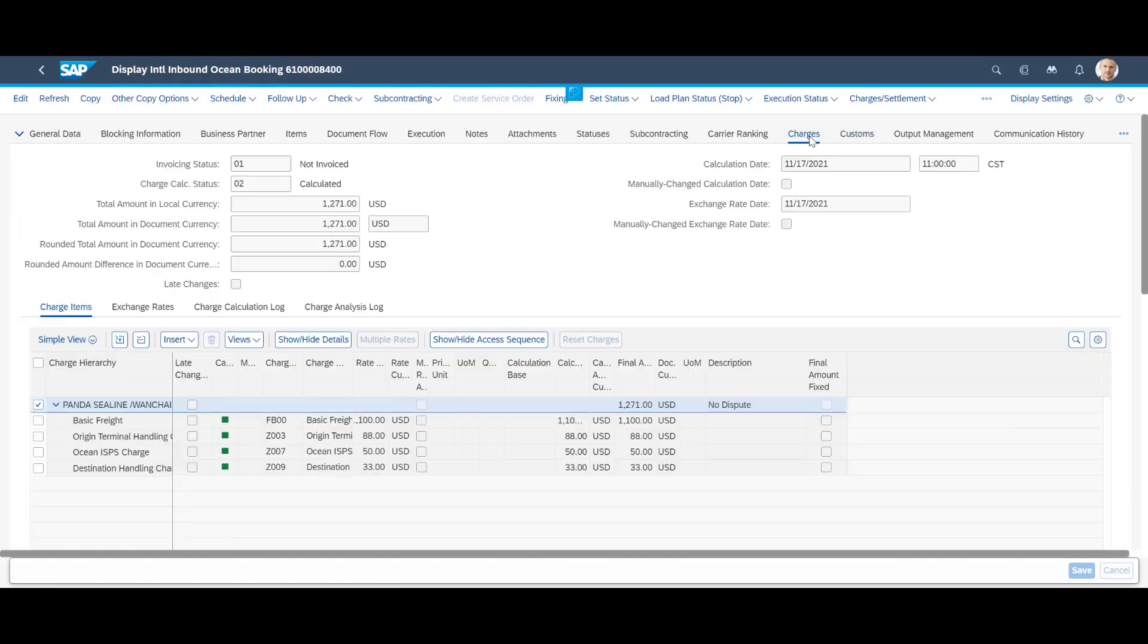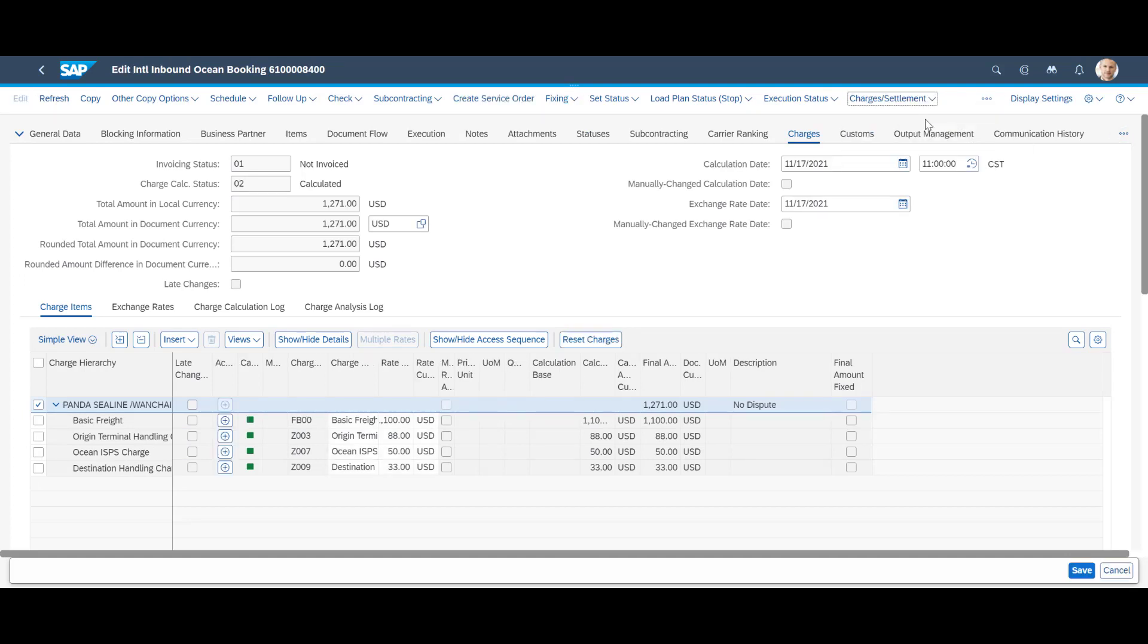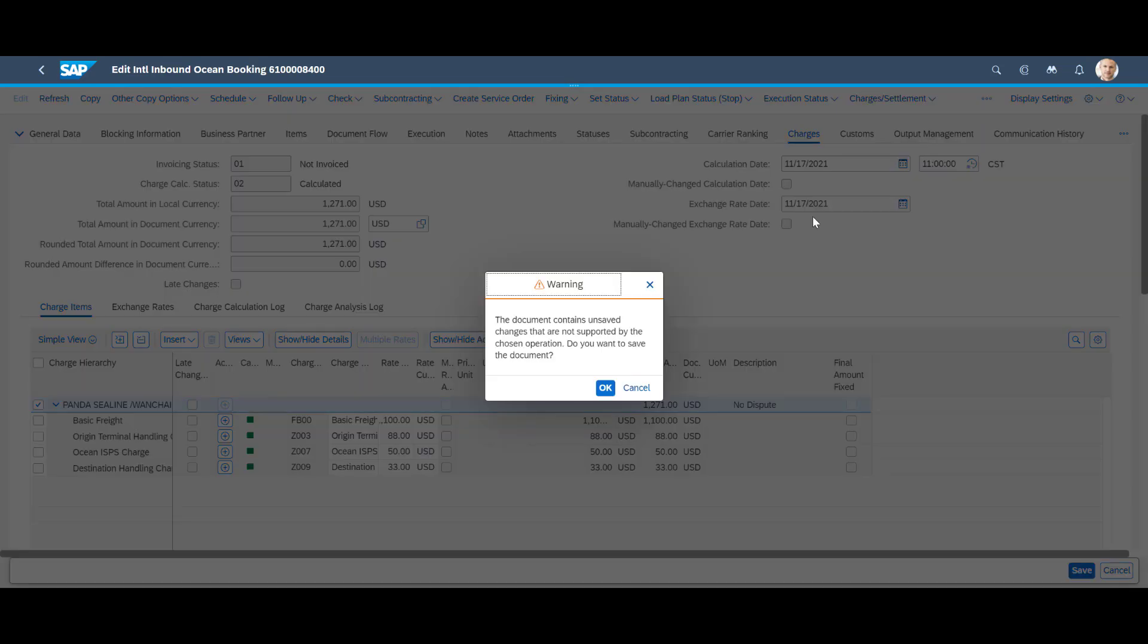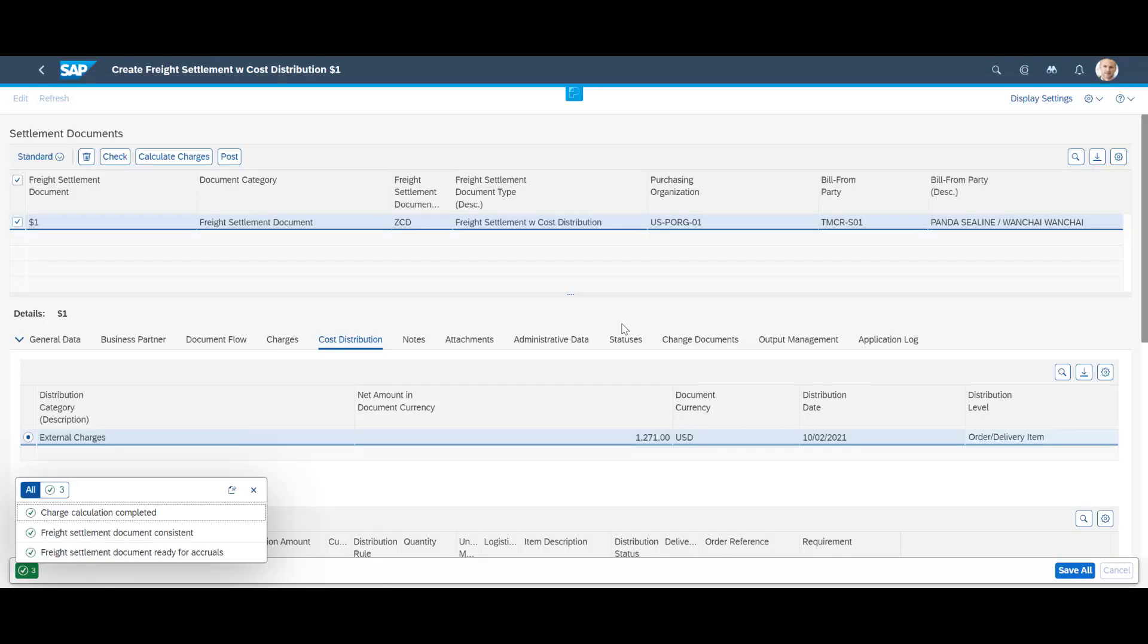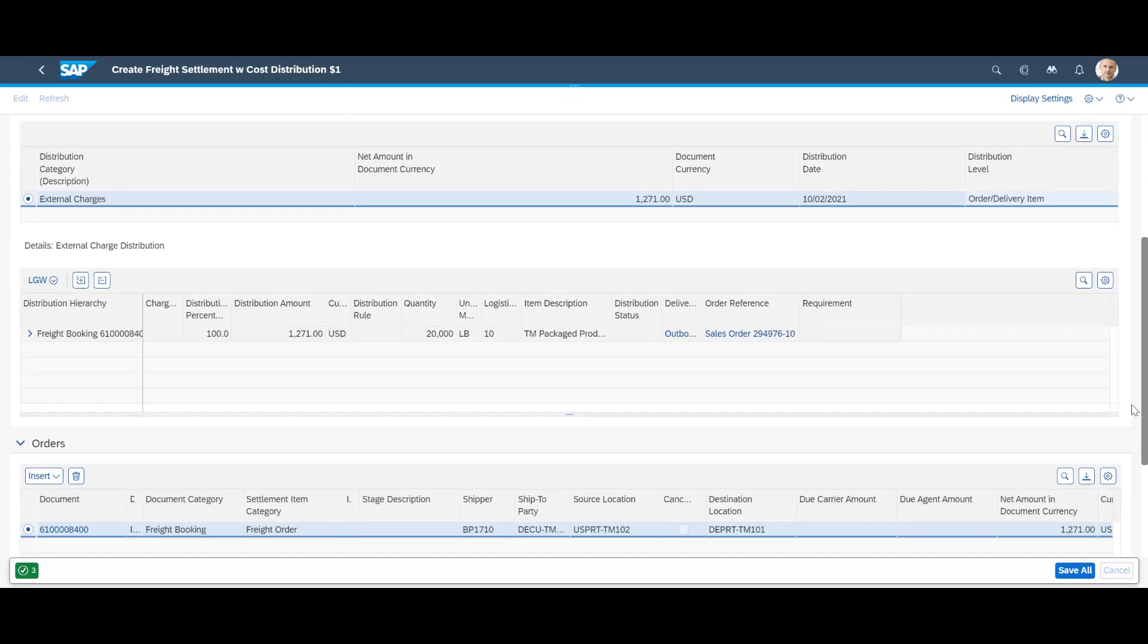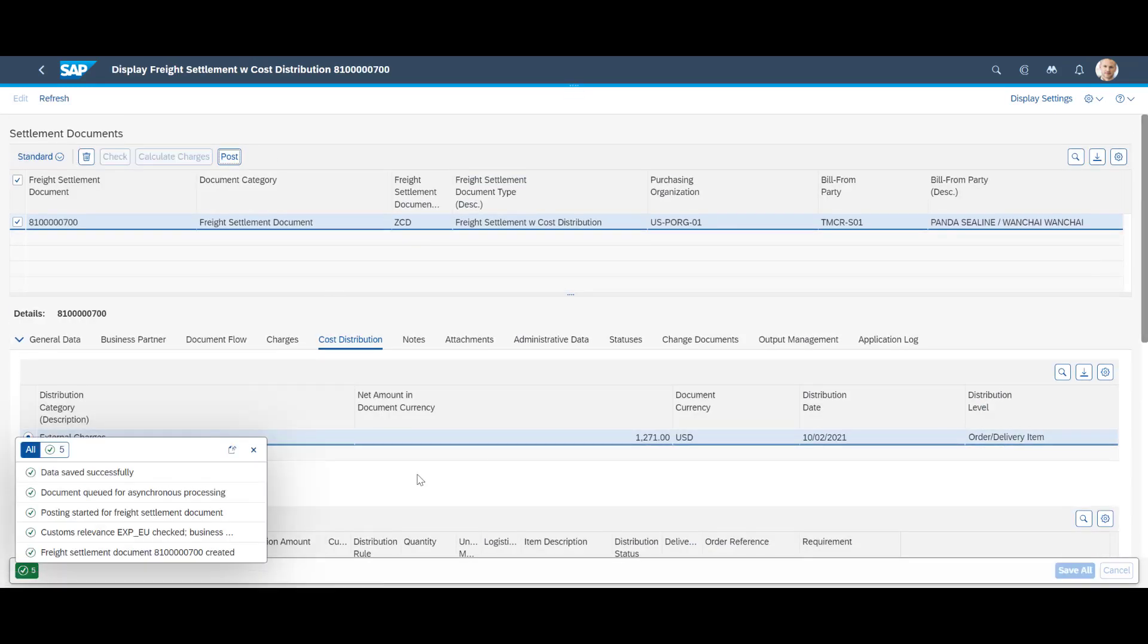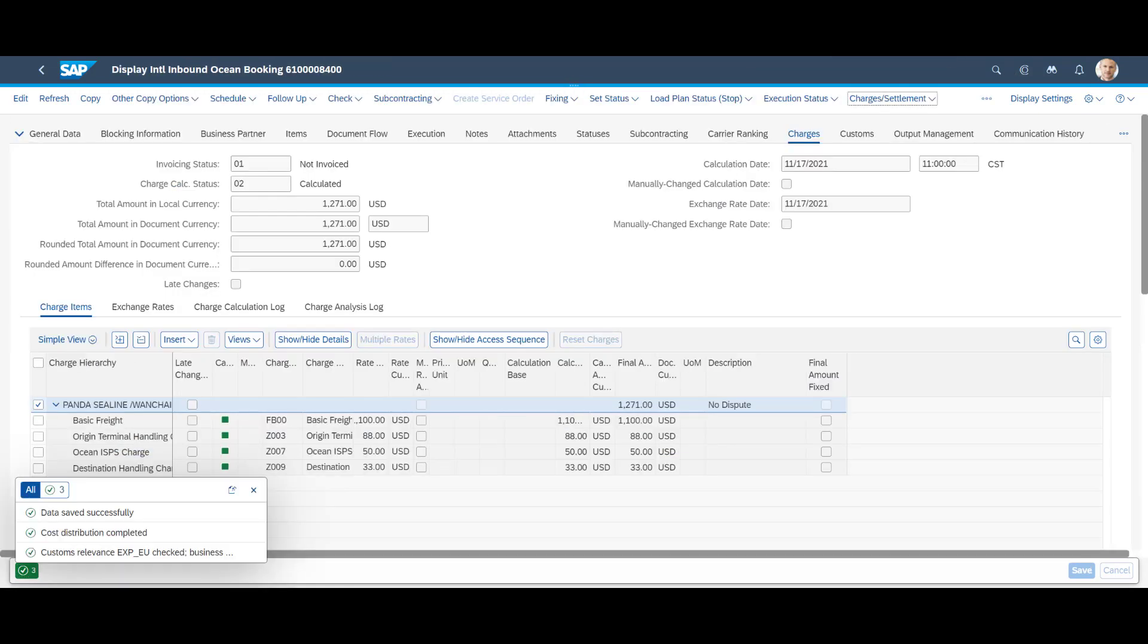The same goes for freight costing and settlement. TM supports the calculation of detailed freight costs for each single transportation stage comprehensively. By utilizing the freight settlement document, we can reflect this properly in finance and use the information also for automatic freight invoice verification. This is also covered extensively in some of our other videos.